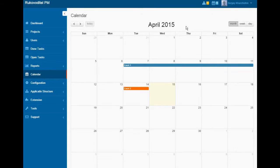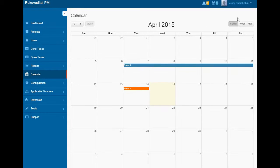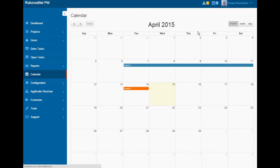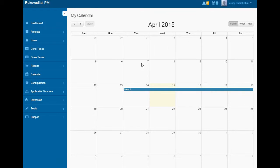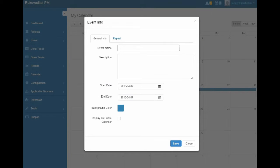There are personal calendar and public calendar. You can also create a report using calendar view for any entity. Let's add the event to a personal calendar.